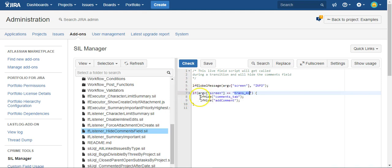And then once I determine I'm on the proper screen I just execute two commands: the LF hide command for the comments_tab and the LF hide for the add comment. And there's a reason for that.